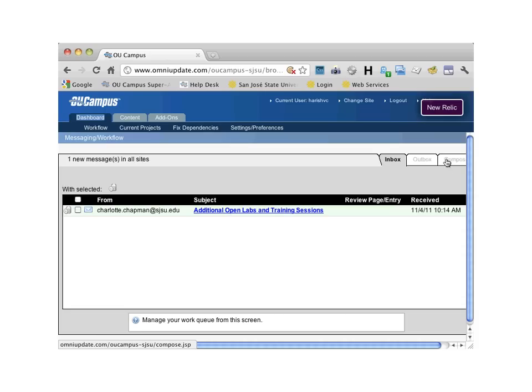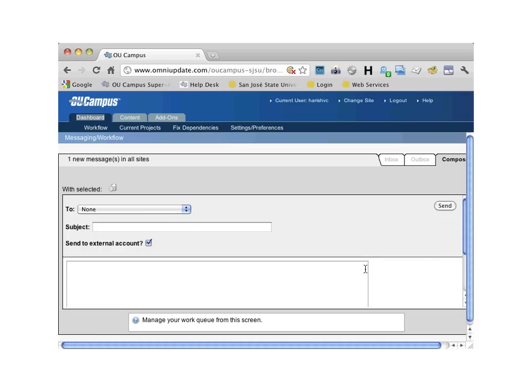You can click on the Compose tab to send a message to your team. By checking the external account checkbox, the same information will be sent via email as well.